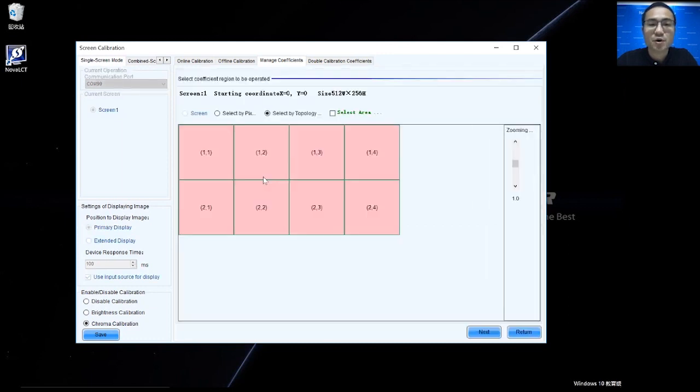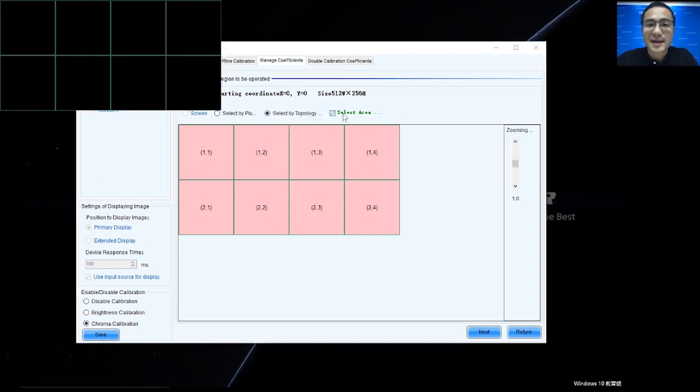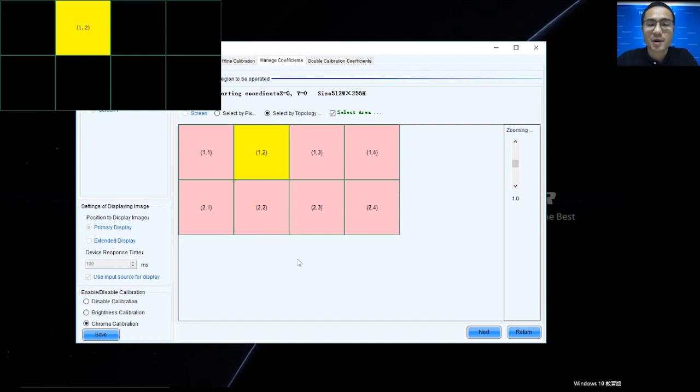We can see the screen. The first step is we can select area by pixel or by topology or list and select area on screen. For example, I select this part.